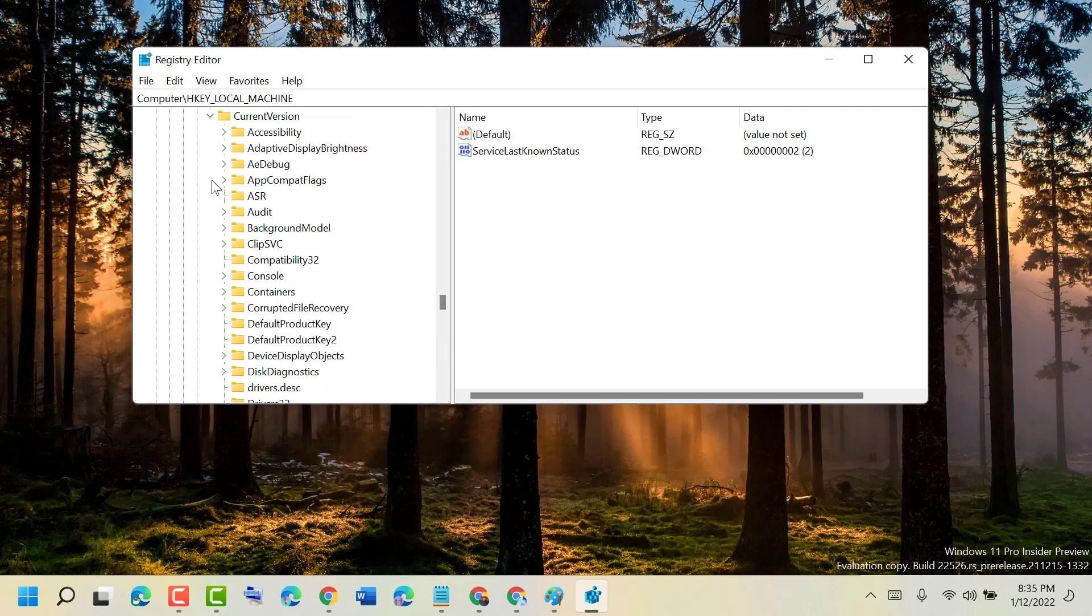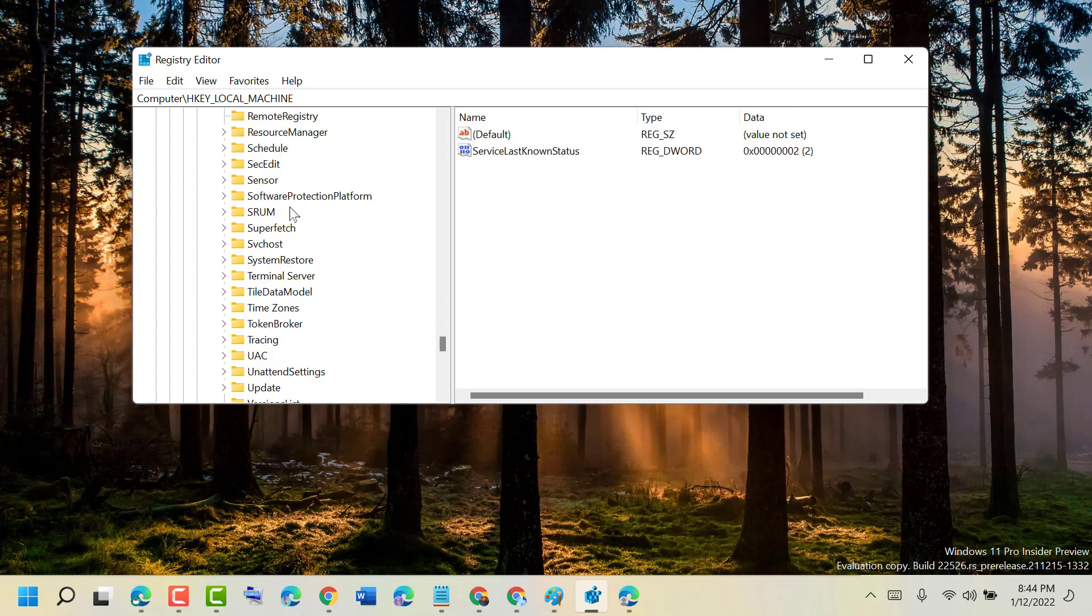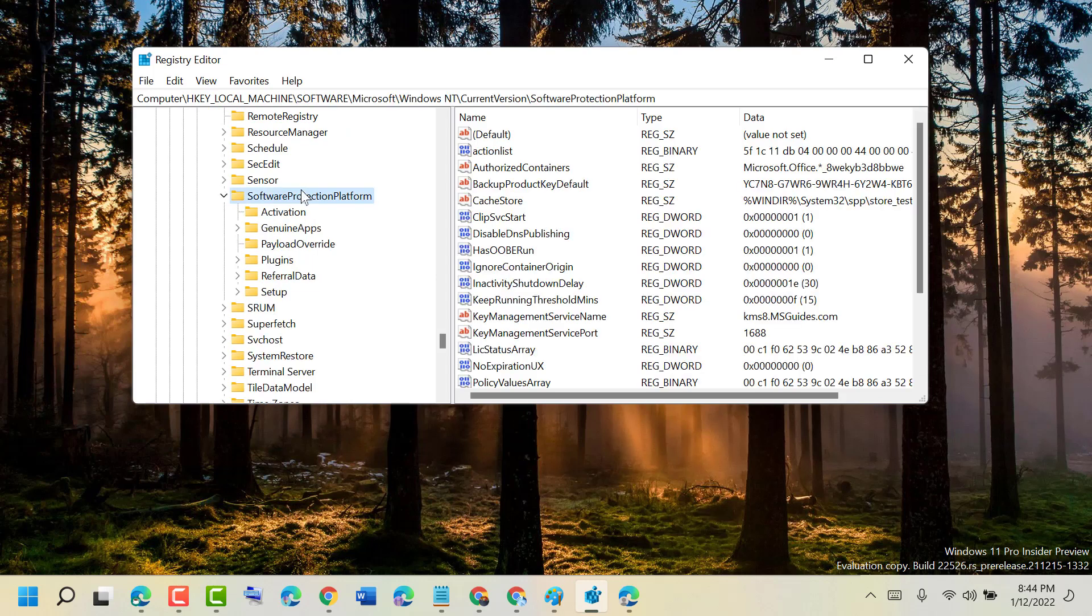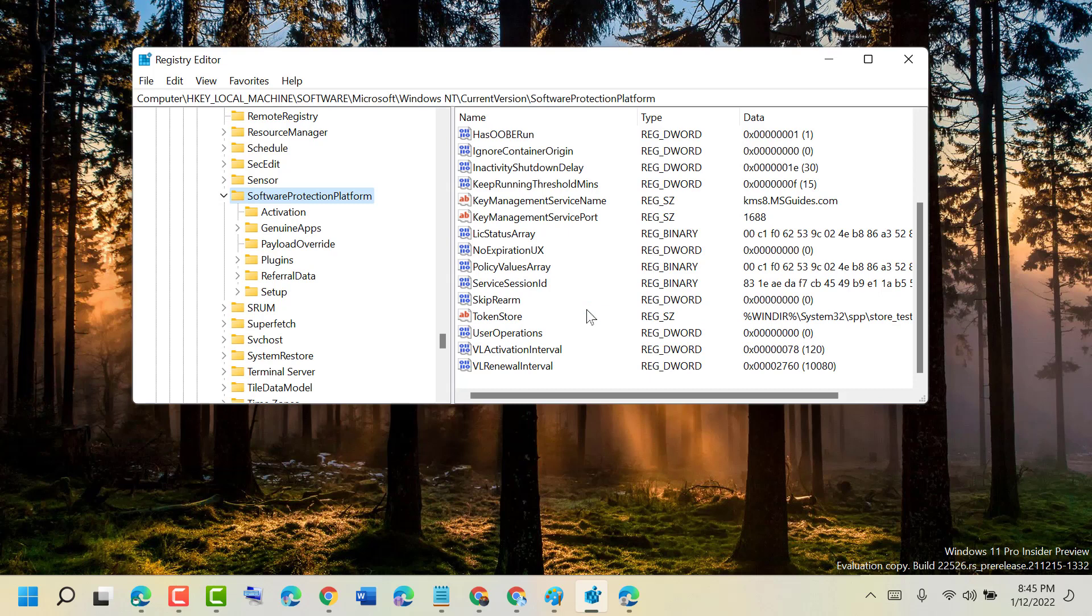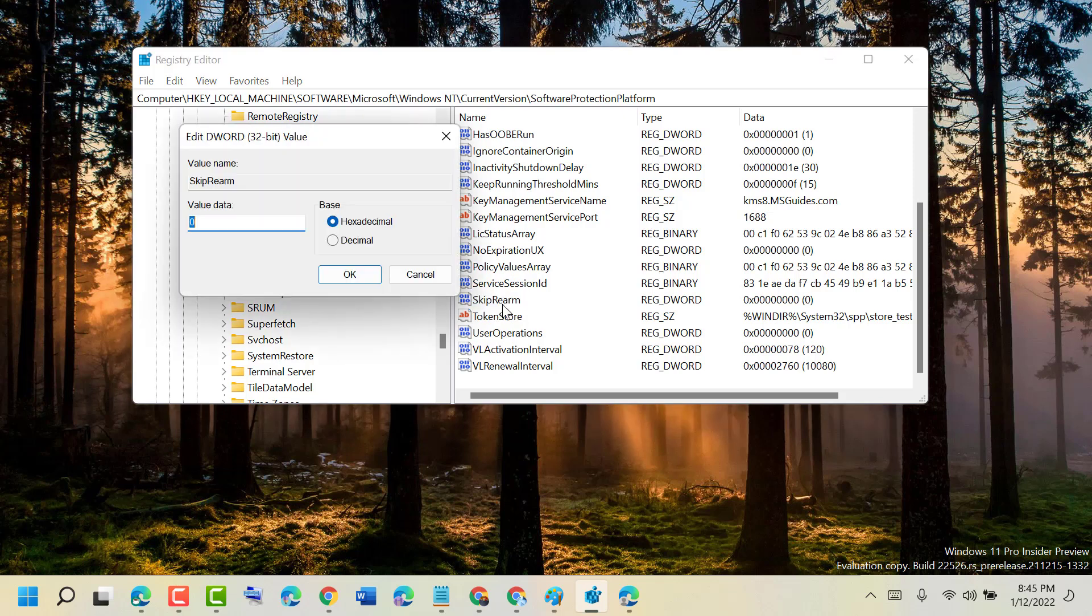Now double-click on Software Protection Platform. Scroll down and double-click on SkipRearm.